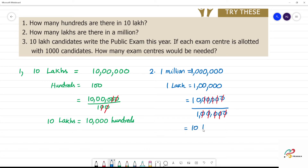10 lakhs. Okay, 1 million. So you can divide it. One million is equal to how many lakhs? 10 lakhs.